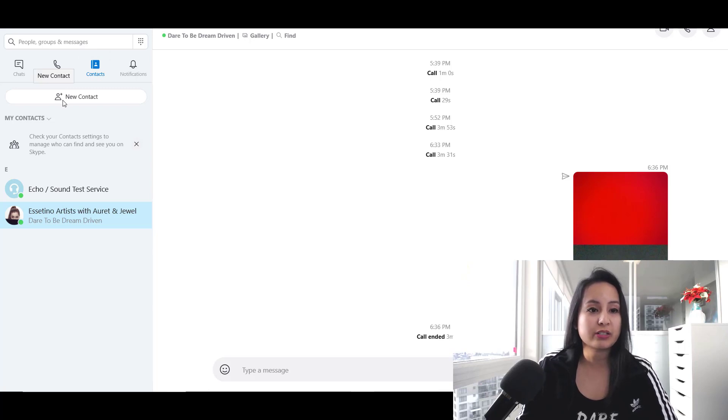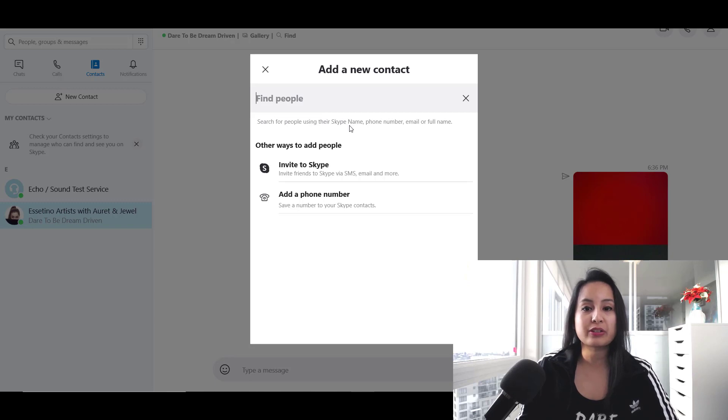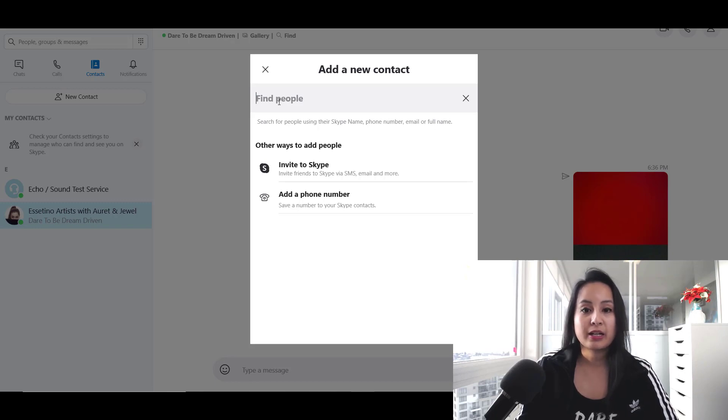Click New Contact and you can search for people using their Skype name, phone number, email, or phone name. From here, you just type in one of those things.